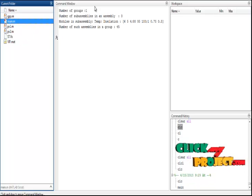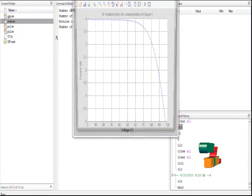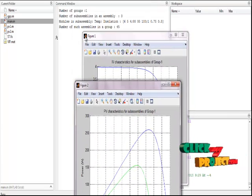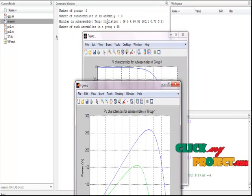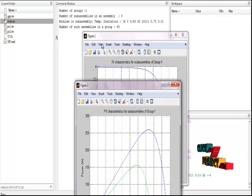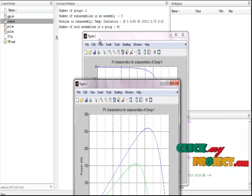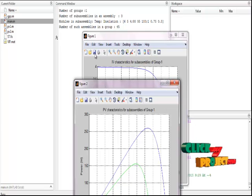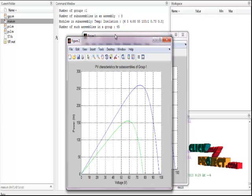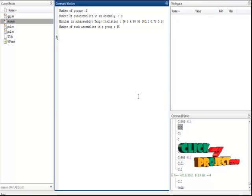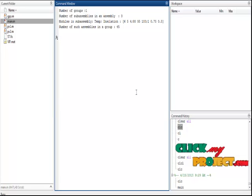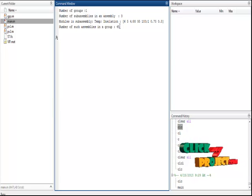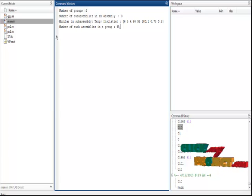After clicking run, it will show the number of groups, number of subassemblies, and assemblies. Two figures will be shown. The program is still running which takes some time to finish the process. The number of assemblies in the group is the first initial process of our main.m file.